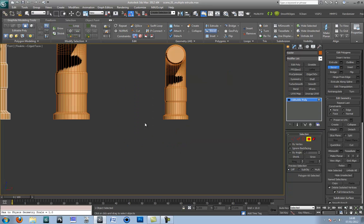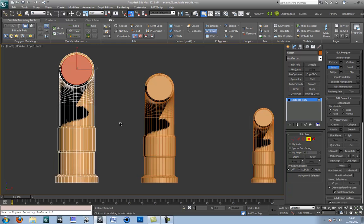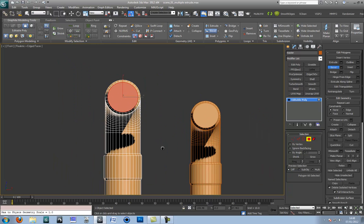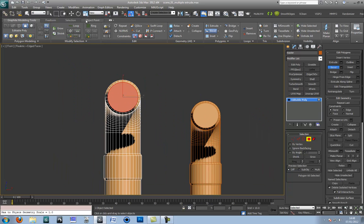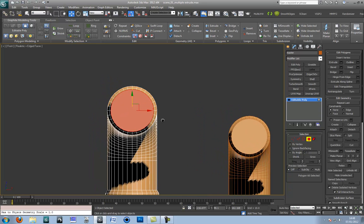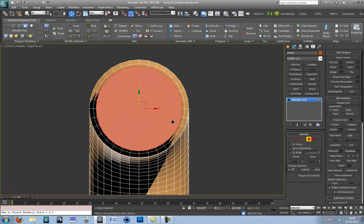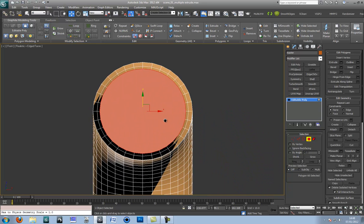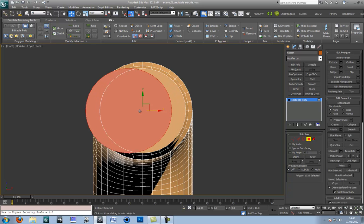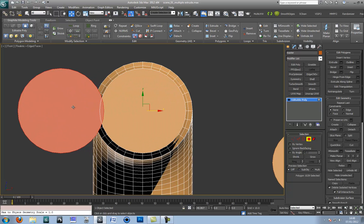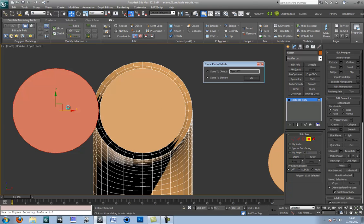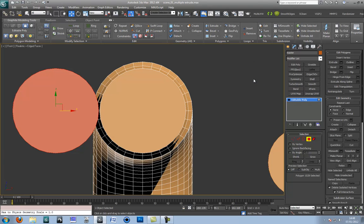Now I would like the curve to go from here to the left and curve round. So go to the front viewport. Again press the select and move button. Zoom in. Hold down Shift and this time on the X. Make sure there is a little gap there. Otherwise you will get some indifferent geometry. Again press clone to element.